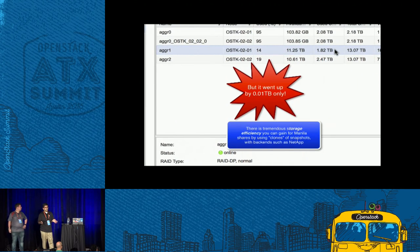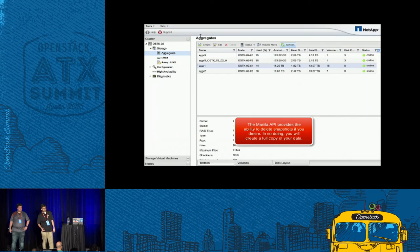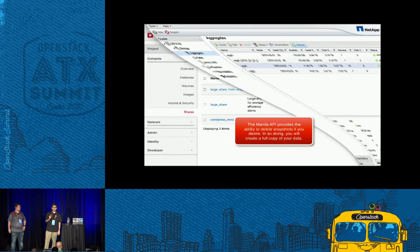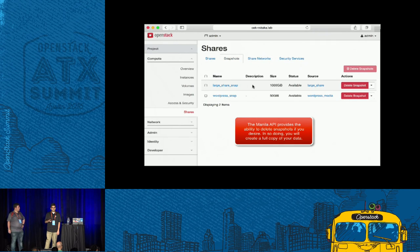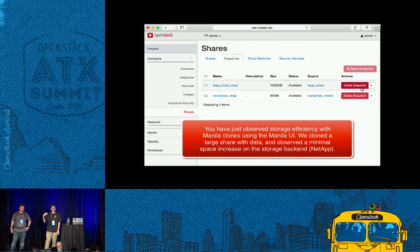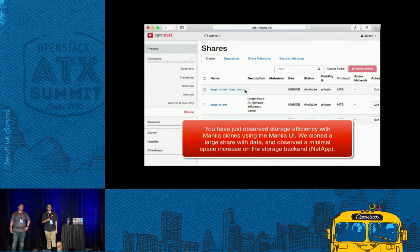This is a significant storage efficiency that you can see with Manila. In this case, I have used the NetApp storage backend that gives you that. Manila also gives you the ability to delete your snapshots if you'd like to. If you do that, then you get a full copy of your share, but it will consume that additional space. What you have just seen is storage efficiency with Manila using the Manila UI plugin with the NetApp storage backend.